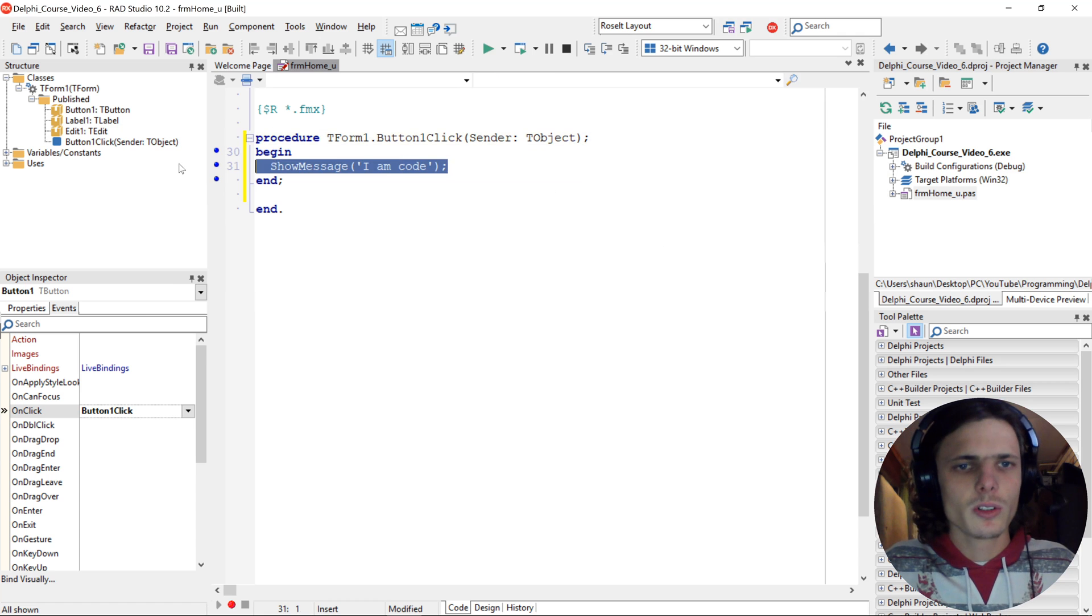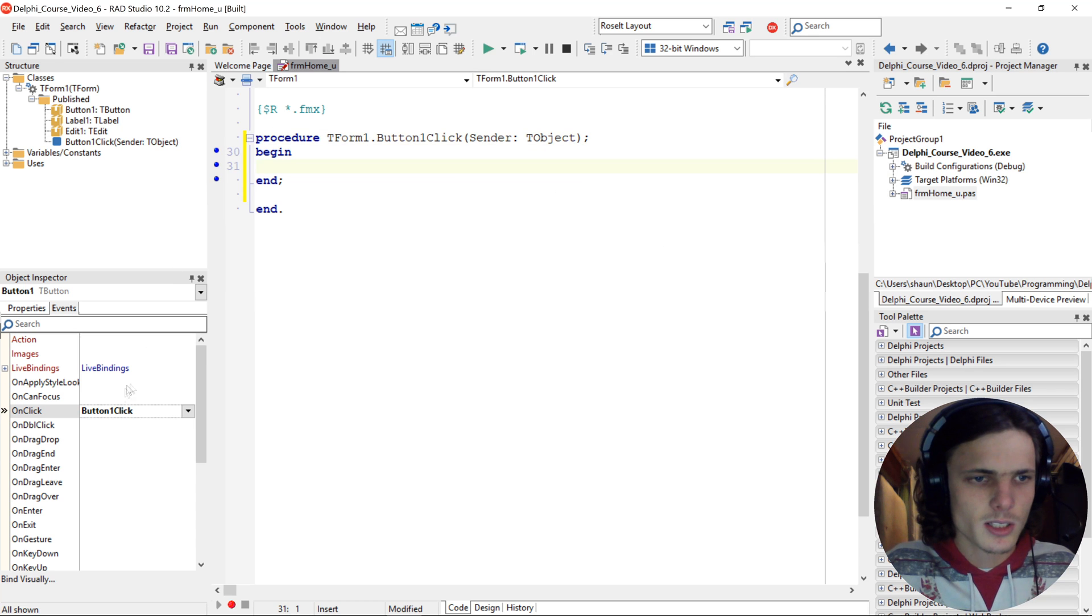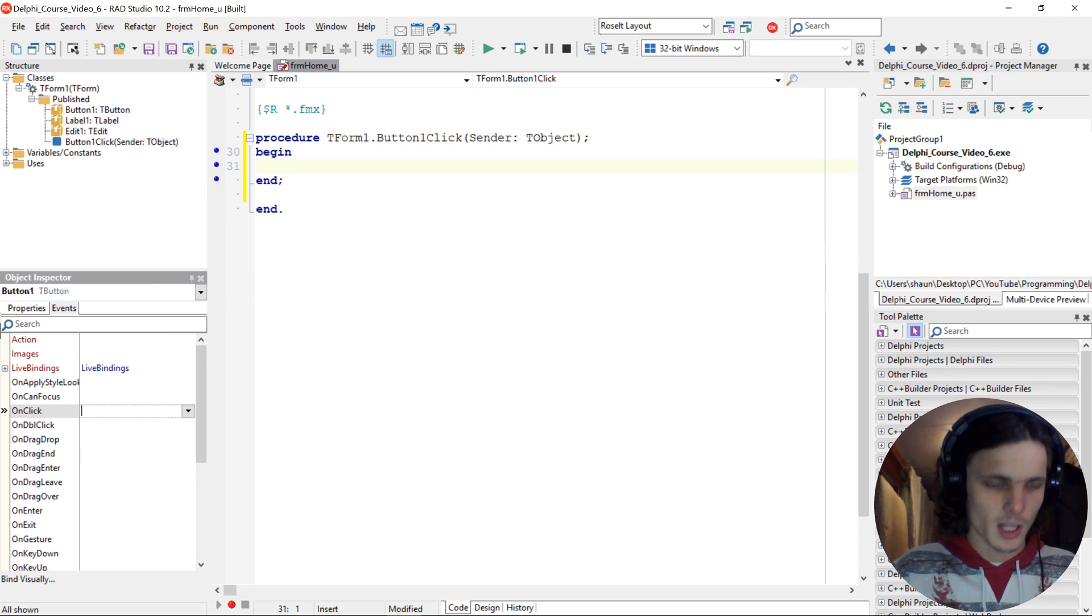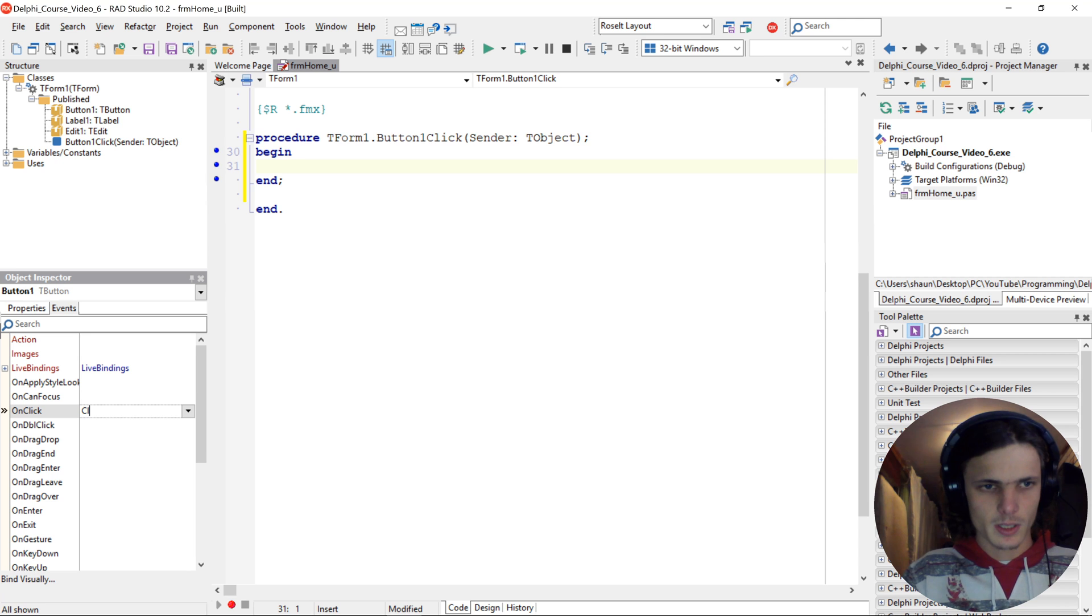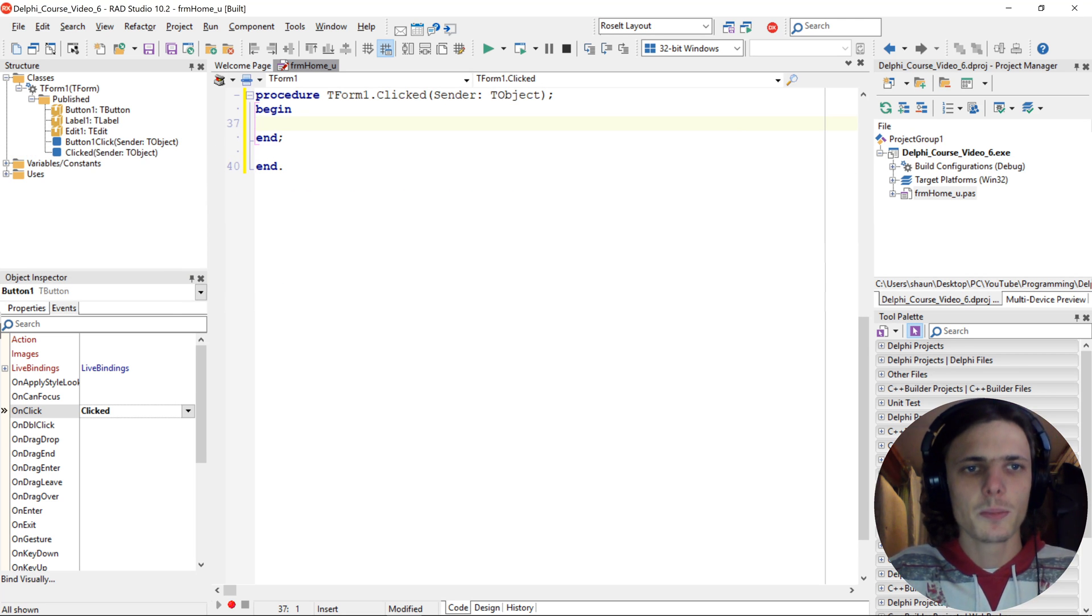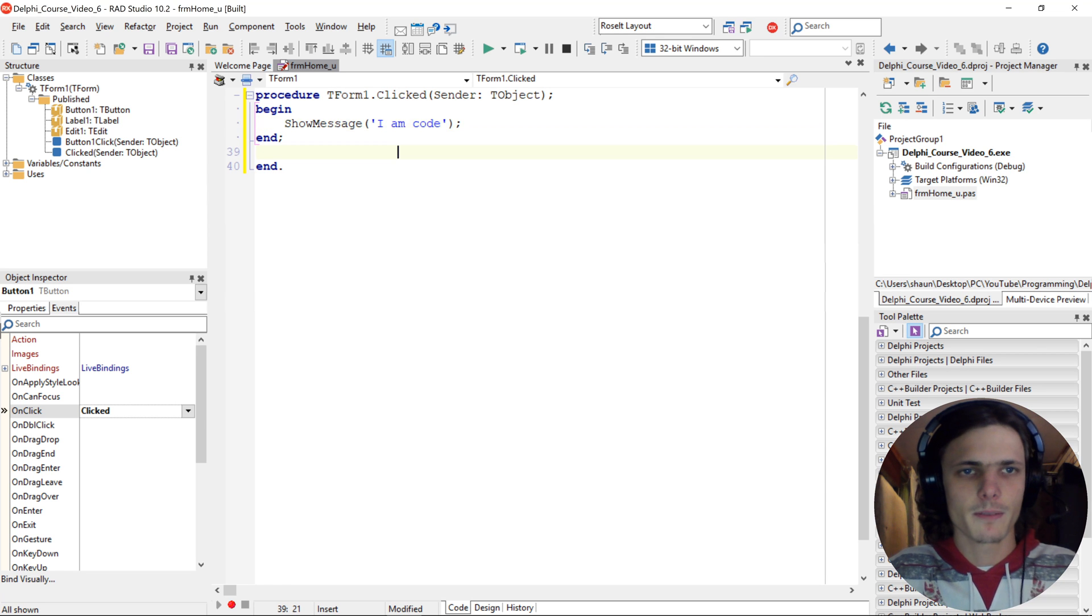You can also give it a custom name. The procedure for instance clicked. And then it automatically creates the clicked procedure for us, and we can have the code here.